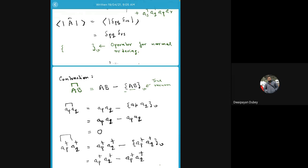The curly brace operator just switches the positions of creation-annihilation operators inside it to place annihilation to the right of creation, and in doing so you gain a sign. You have the freedom of organizing the creation operators among themselves and the annihilation operators among themselves, so there is a choice of sign. This sign is decided by the number of interchanges needed to convert the original string inside the bracket into a normal-ordered string. Which normal-ordered string you convert to is up to you, and depending on that you have a sign.